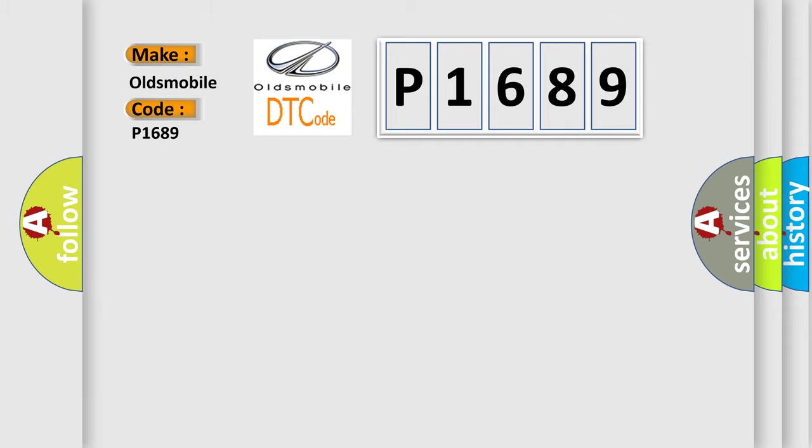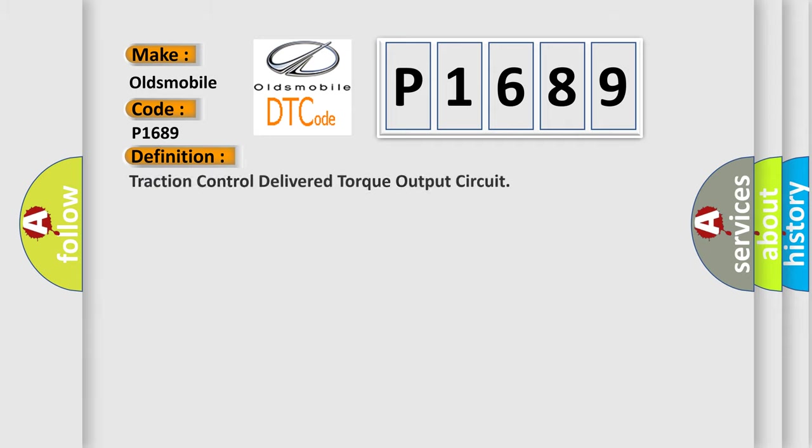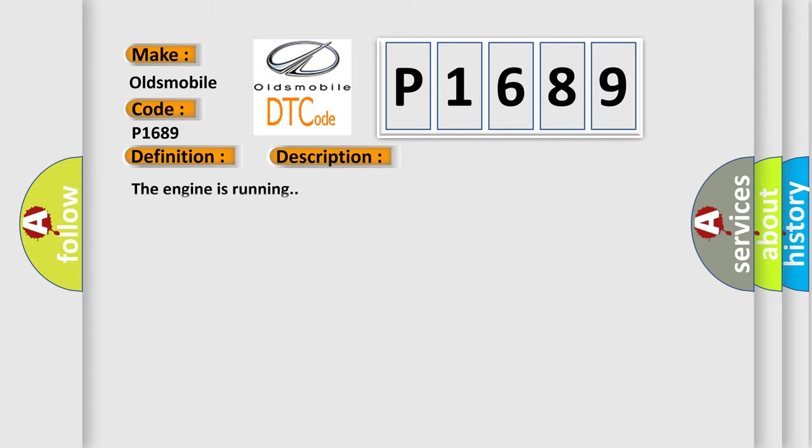The basic definition is: traction control delivered torque output circuit. And now this is a short description of this DTC code.